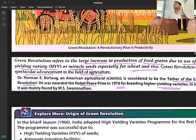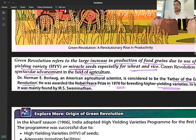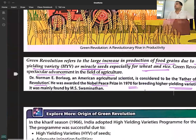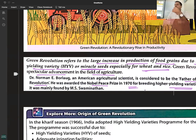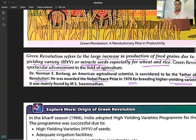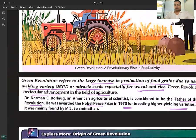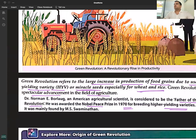The father of the Indian Green Revolution, or the person who introduced the Green Revolution in India, is MS Swaminathan. Green Revolution is associated with HYV seeds — high yielding variety seeds, also known as miracle seeds.